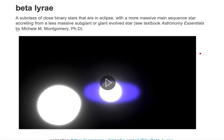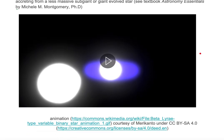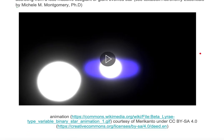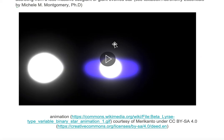Let's take a look at an animation of a Beta Lyrae system. From the orientation of the telescope, or from your eyes, you're viewing the system in eclipse.